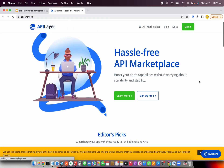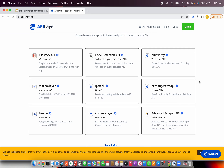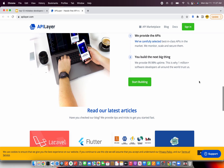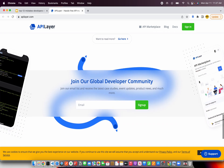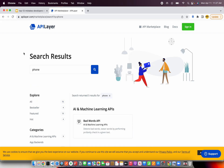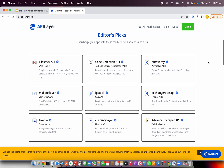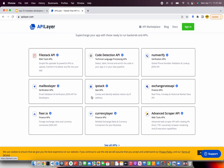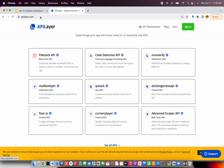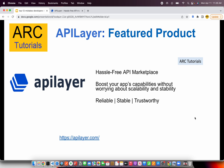You don't have to reinvent the wheel. Instead, pick the APIs that this API marketplace has — they have an exhaustive list and you can search by categories to see what APIs are available. One of the commonly used ones is phone verification, which is something everybody uses in serious applications. For example, numverify is a global phone number validation and lookup JSON API. So make sure you check out apilayer.com. Thank you for sponsoring this video.